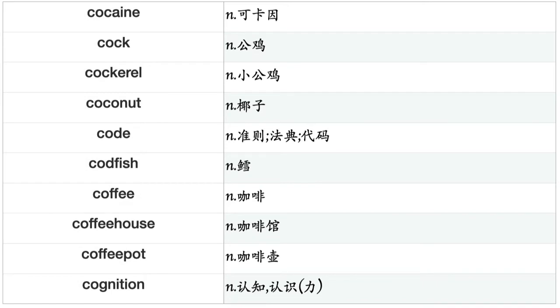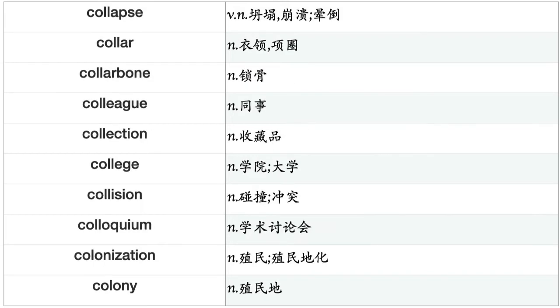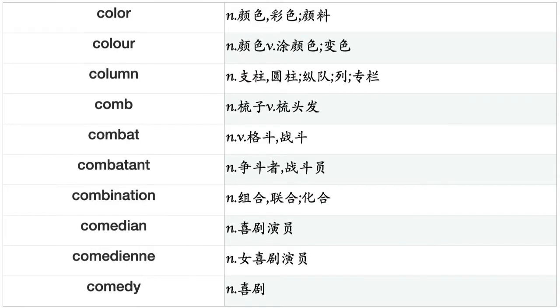Coffeepot, cognition, coherence, cohesion, coil, coin, coincidence, coke, cold, coldness, collaboration, collaborator, collapse, collar, collarbone, colleague, collection, college, collision, colloquium, colonization, colony, color, column, comb, combat, combatant, combination, comedian, comedienne, comedy, comet, comfort, comic, command, commander, commander-in-chief, commemoration, commencement, commendation, comment.